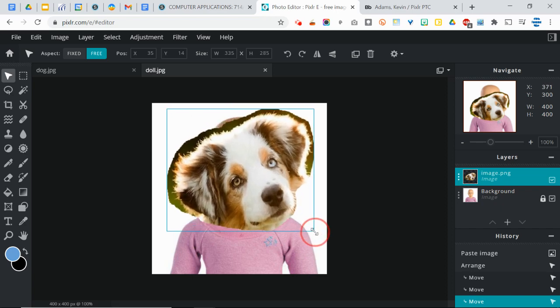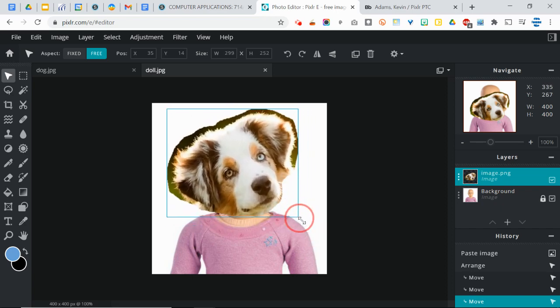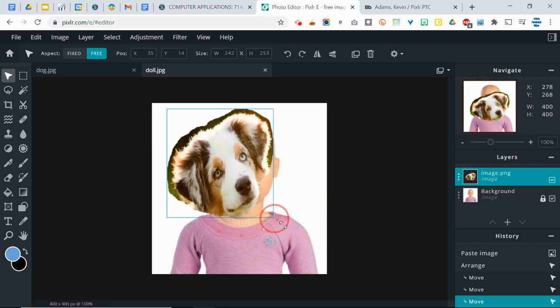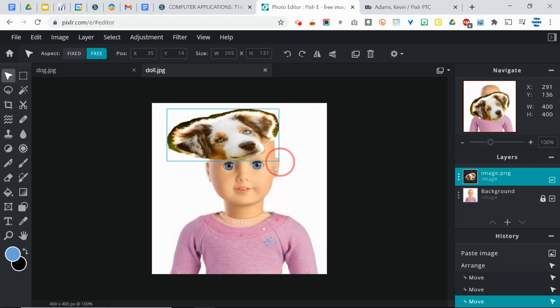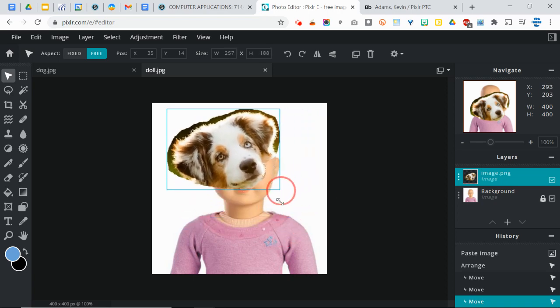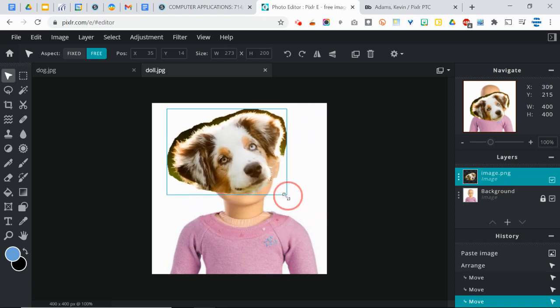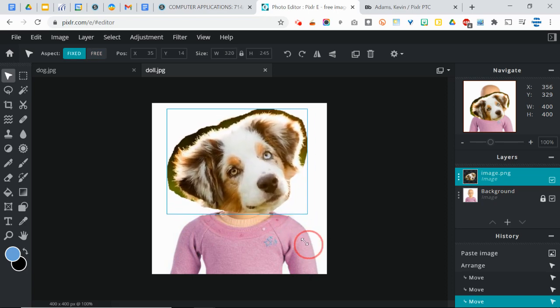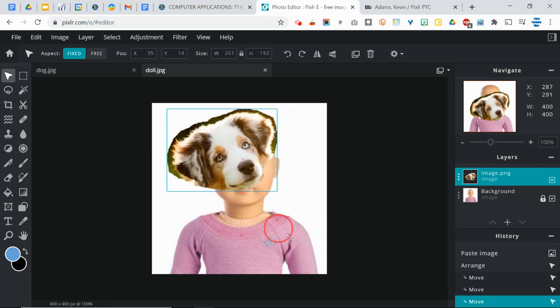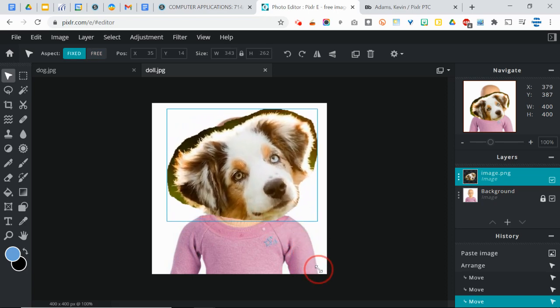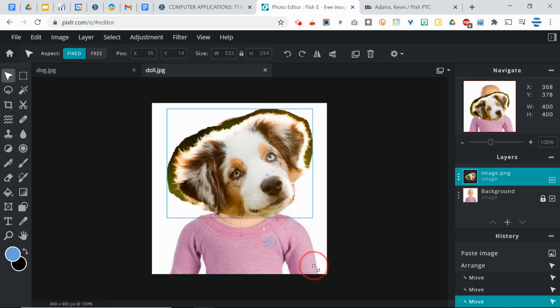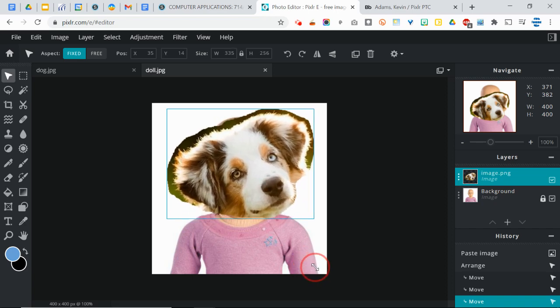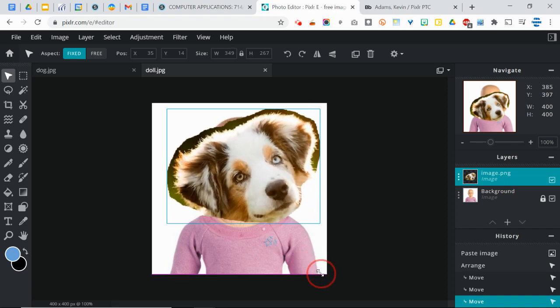So you can resize this. This is called transforming. But as you're doing that, notice it kind of gets distorted. So if you hold the shift key in while you resize that and move it, it will keep the same proportions and keep it from getting messed up.